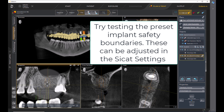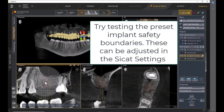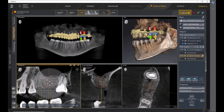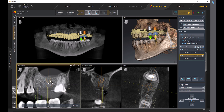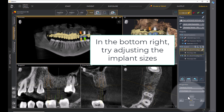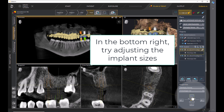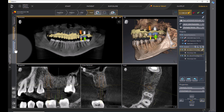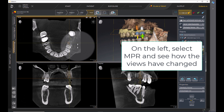The Implant Safety Boundaries can be adjusted in the CCAT settings. In the bottom right, try adjusting the implant sizes. On the left, select NPR and see how the views have changed.